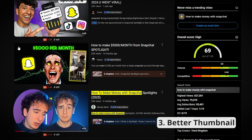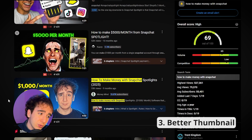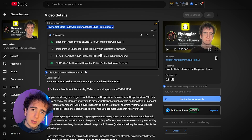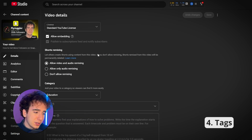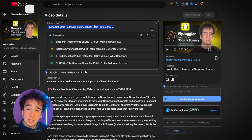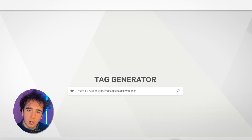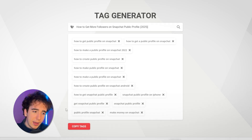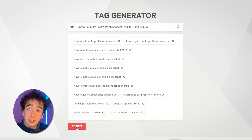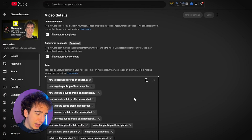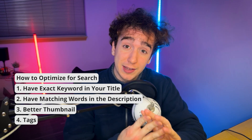The third criteria is having a better thumbnail — we talked about this, but if you have a higher click-through rate than other people, you'll just rank higher because YouTube sees it as more relevant. The fourth thing is tags, which don't really matter that much, but I still do it anyway just to be safe. All you have to do is copy-paste the title of your video into rapidtags.io/generator — I'll leave the link in the description, it's completely free. It automatically creates a bunch of tags you can use. Click copy tags, go to your YouTube channel, paste all the tags in, and that's it. That's my four-step criteria for SEO.